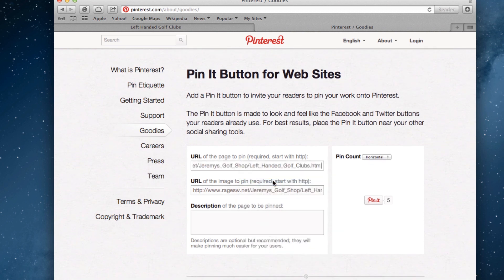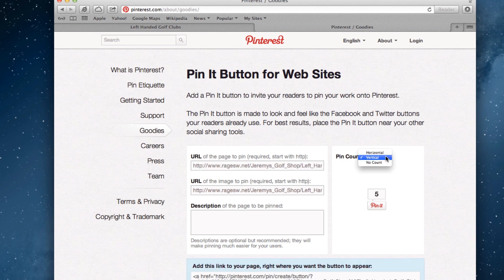You can paste the page's URL first and then the image's URL — it doesn't matter — but they must go into their respective boxes. Before we do anything else, take a look at the drop-down menu next to pin count. You have three options to choose from, so select the option you like best. You can also type in a description of what is being pinned if you'd like.